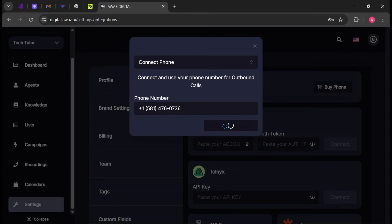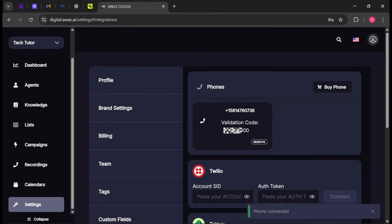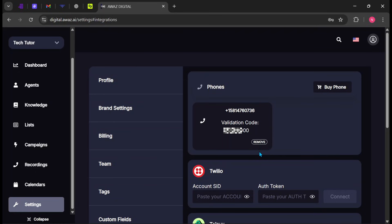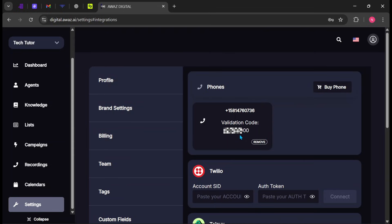Click Order Phone Number when finished. Once the phone-connected success message appears, you will receive an instant phone call to verify the number. Simply enter the verification code provided by OWAZ during the call to complete the process. If you later decide you no longer need the number, you can return here and click Remove to delete it.